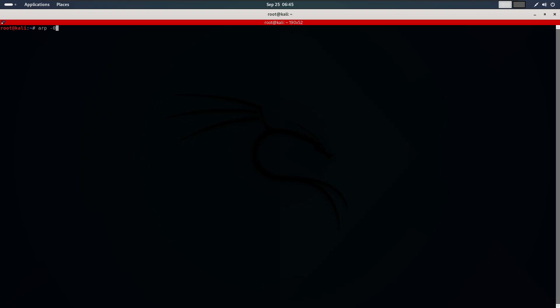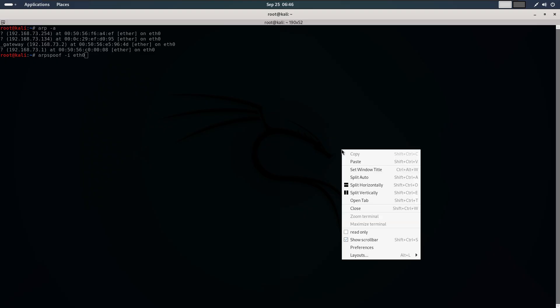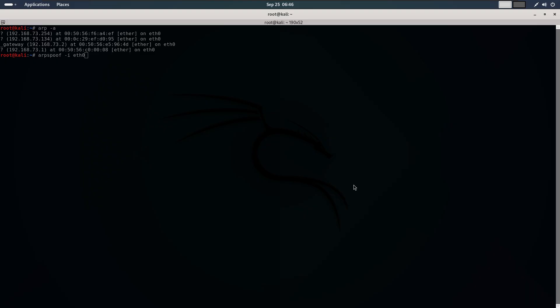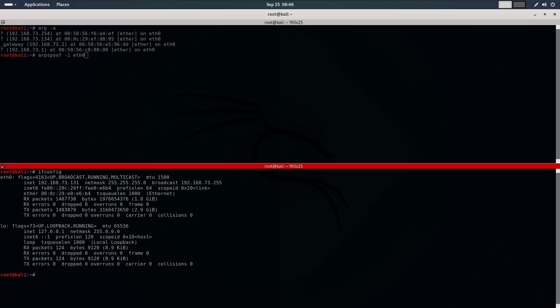Let's start using arpspoof. First, open your terminal and type arpspoof -i eth0. The -i specifies the network interface connected to the target network. In my case it's eth0. If you are unsure of your interface, run the ifconfig command and you will see the one connected.